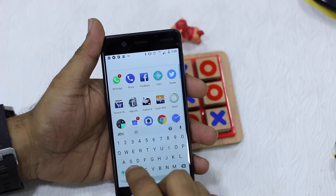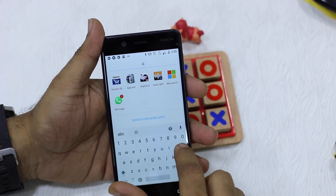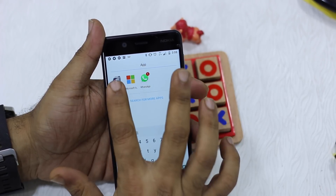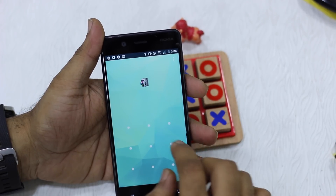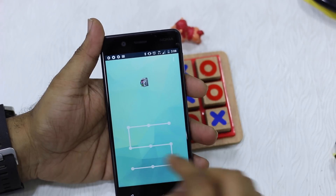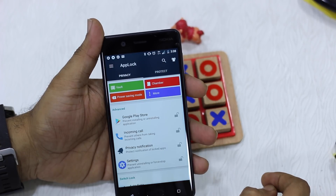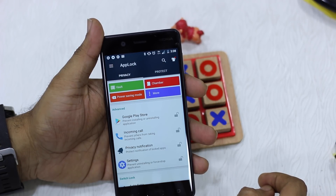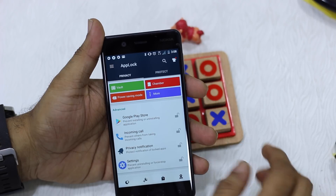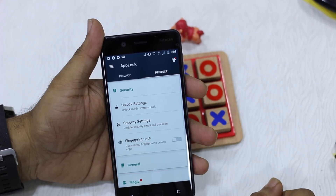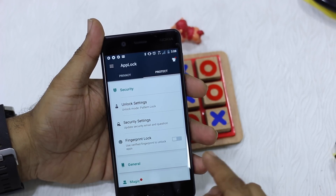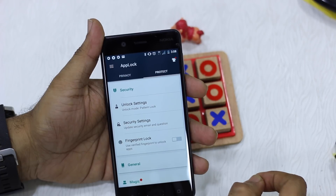We'll search for App Lock — it's available in the Play Store and I have it installed on my phone. I'm going to use the pattern for now to open it. This is the App Lock app. You need to switch to the Protect tab and you have an option called Fingerprint Lock.